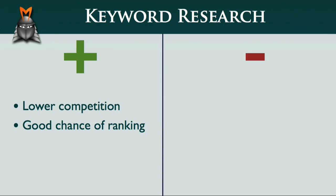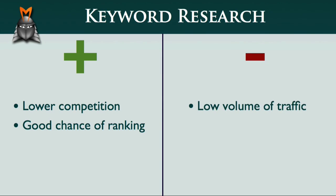The flip side of the equation, of course, is that long-tail keyword phrases do not usually generate a great deal of traffic, which is why you need to find as many of them as possible.